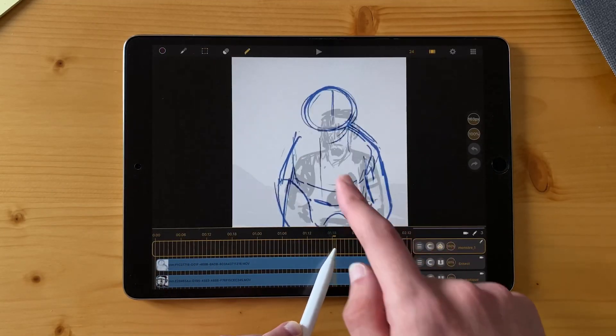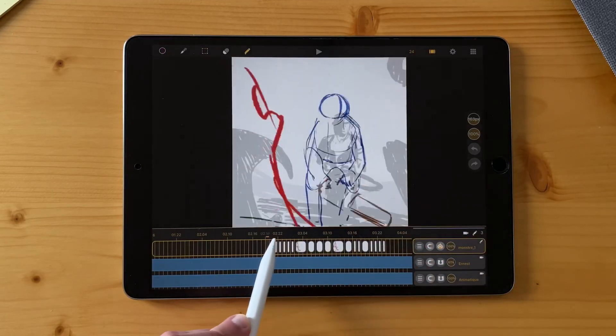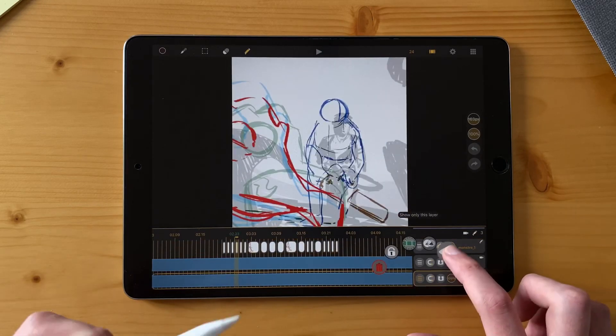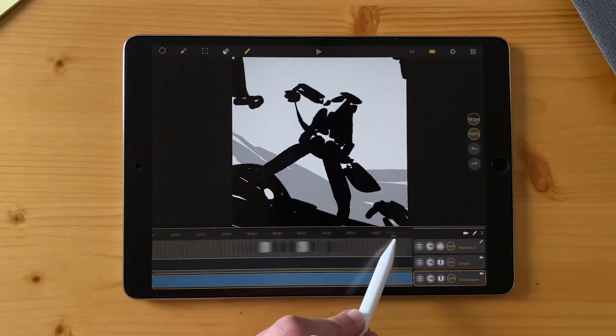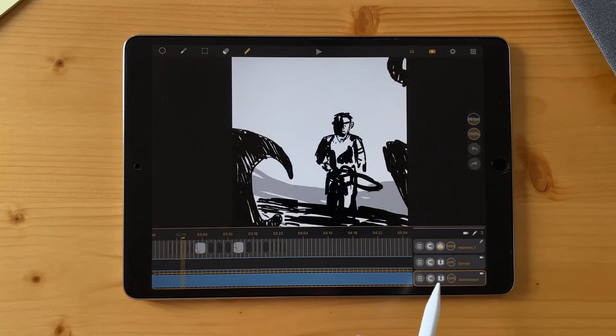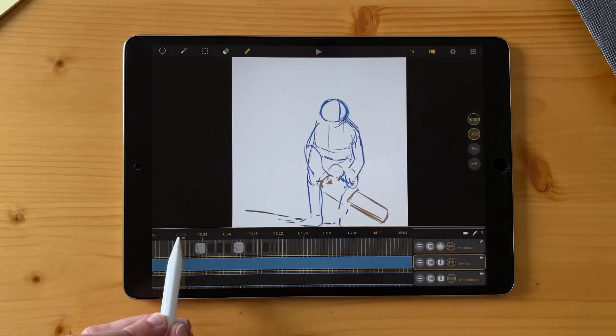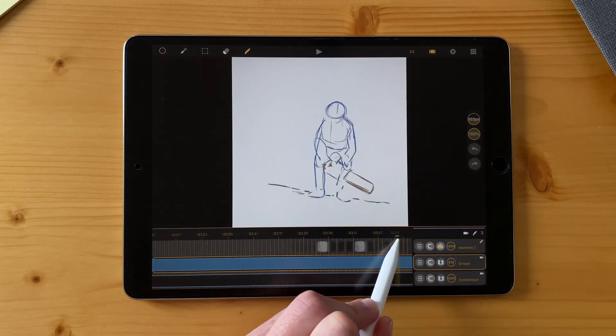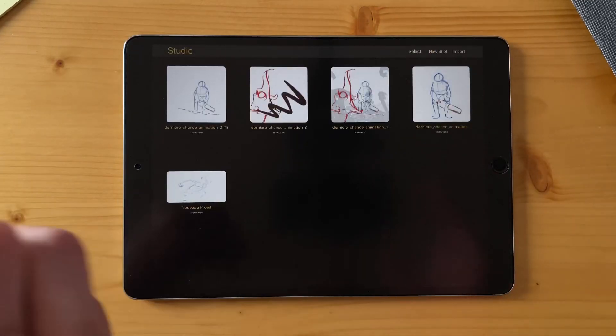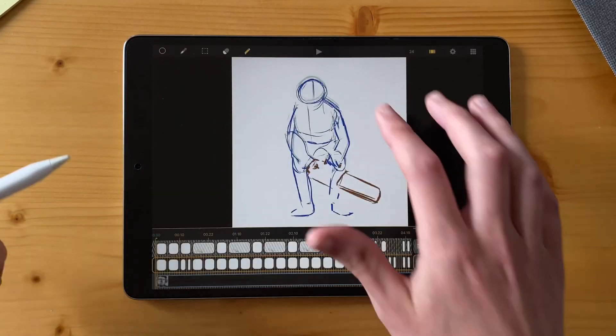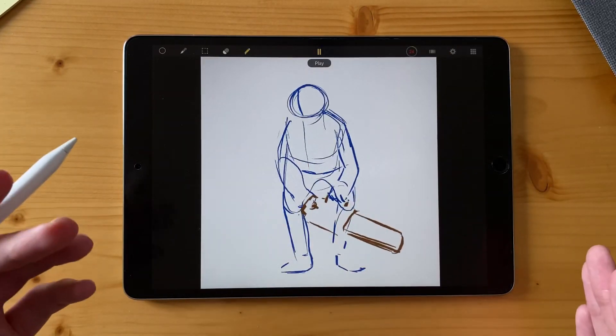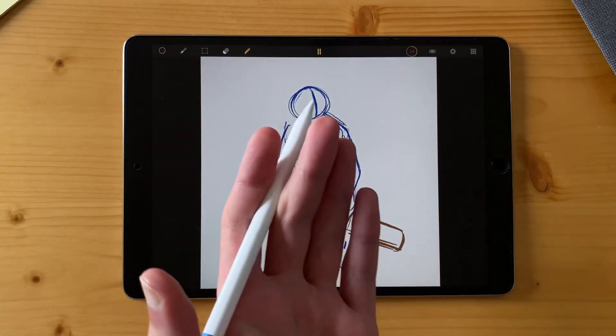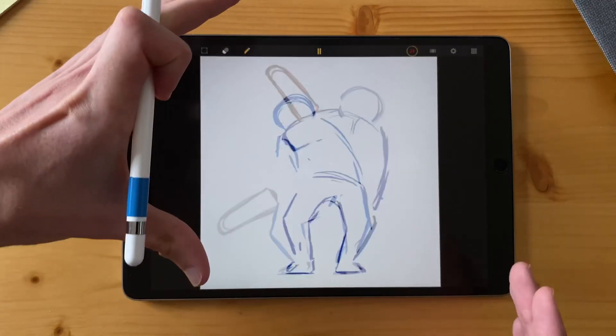And for example, here I have a shot with Ernest and Monsters that he fights. I imported my animatic here to have a reference. And I also imported as a video clip this layer, which is a video of the animation of Ernest. But it was made with a still animation here. So I just animated my character like that with just a turnaround, basically on the same position.